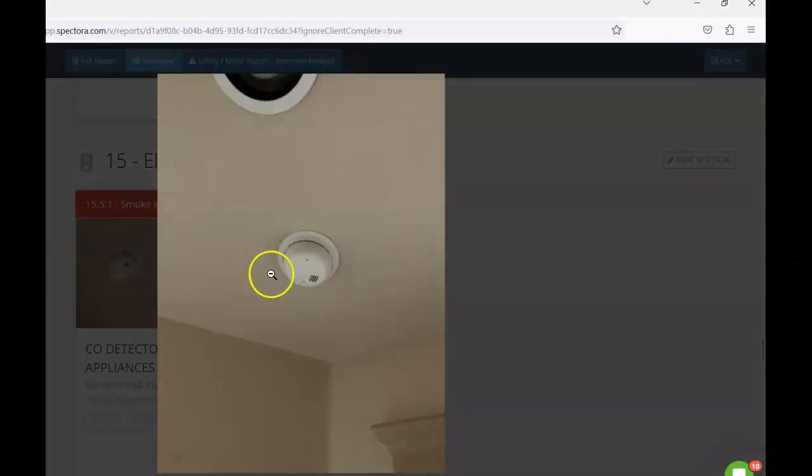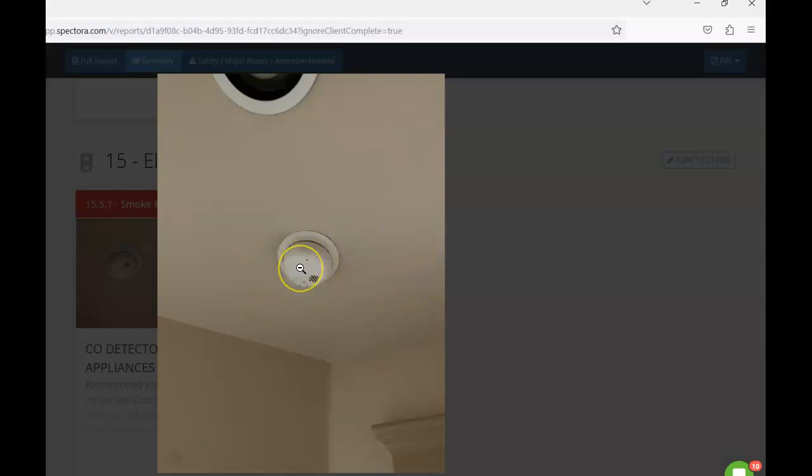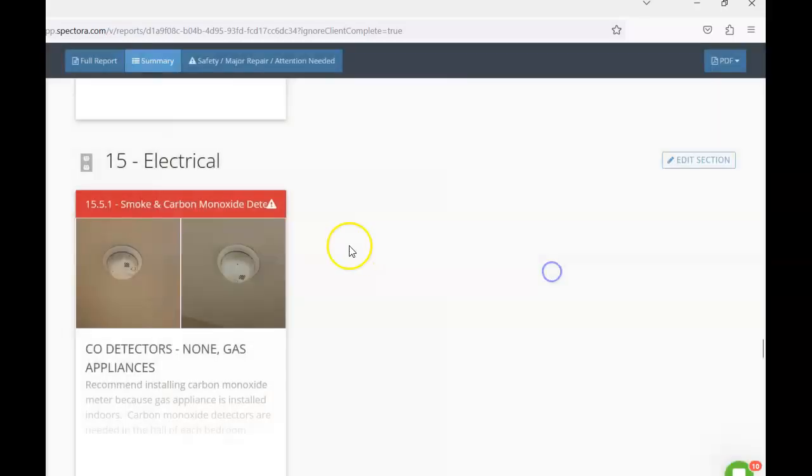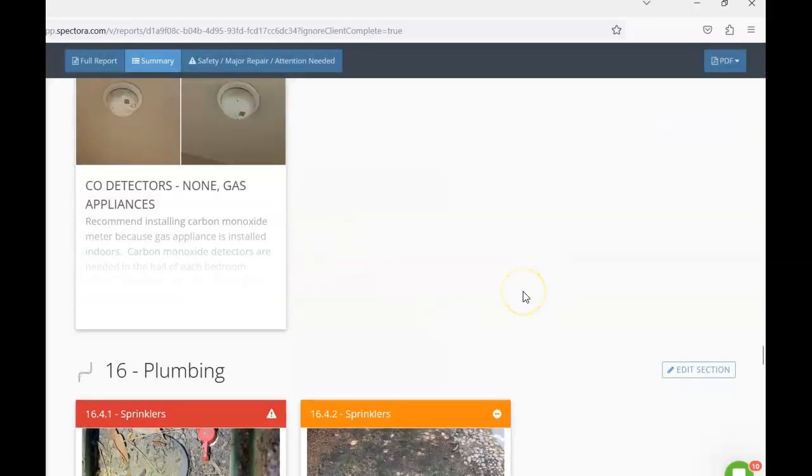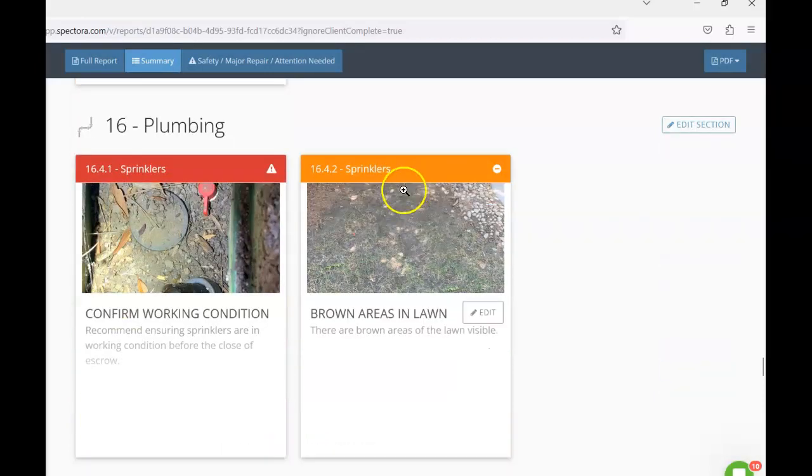Additionally, there's no carbon monoxide detectors in the home. So these hall units, the easiest approach would be to just replace those with the carbon monoxide combination units. We want to have those in between any sleeping spaces and then any gas appliances.